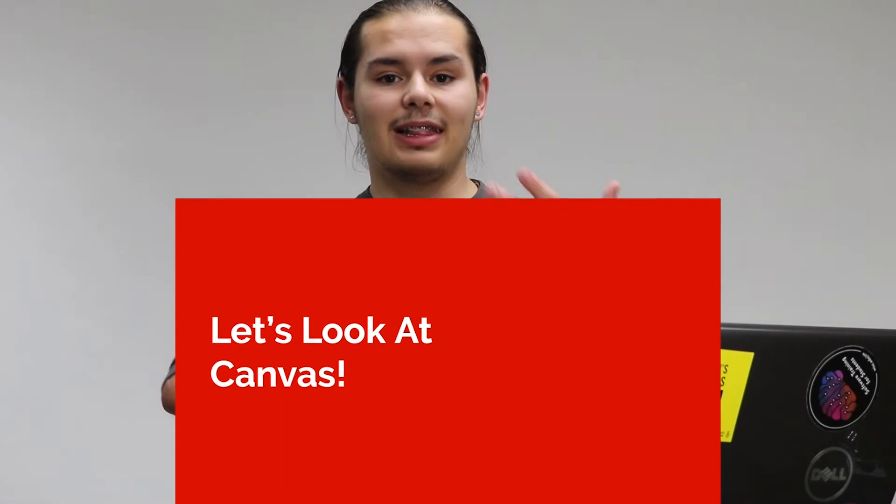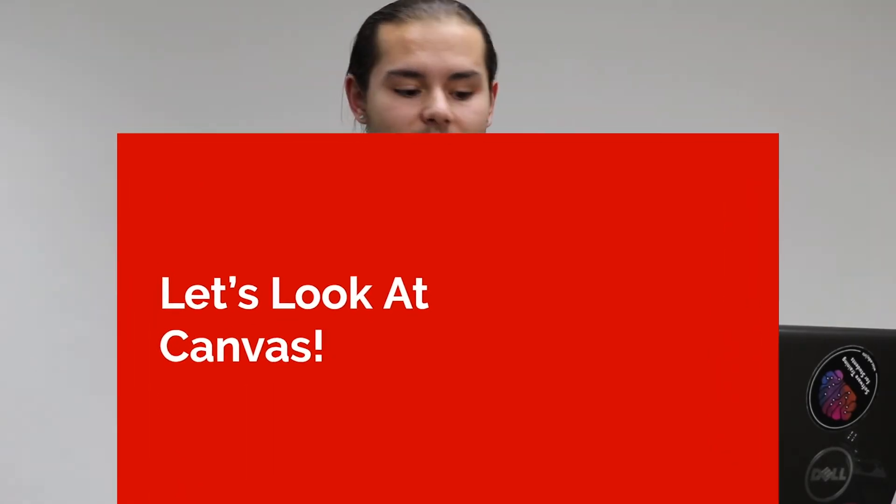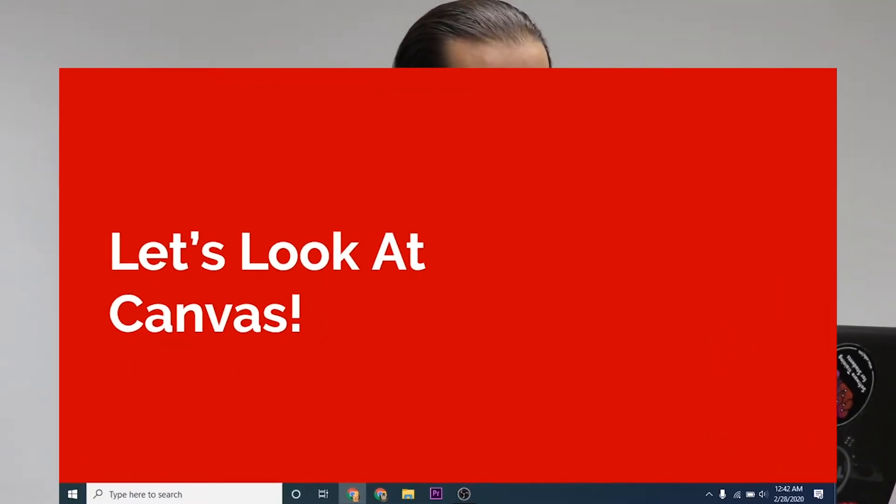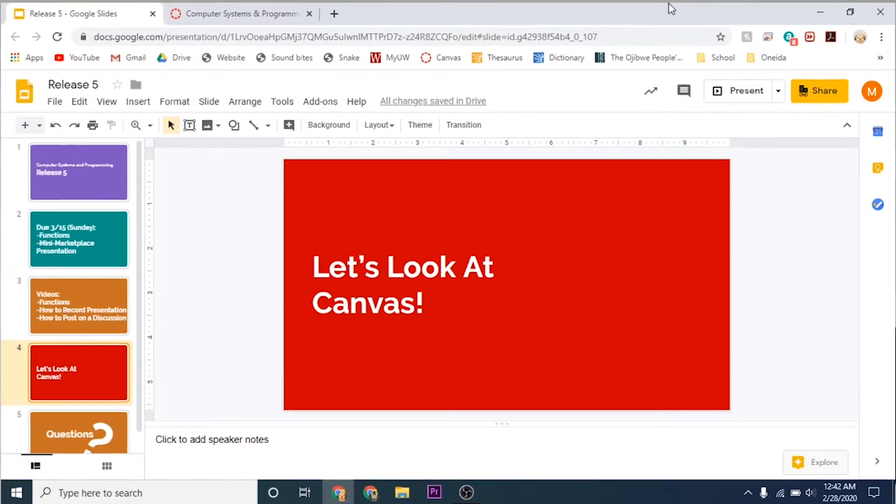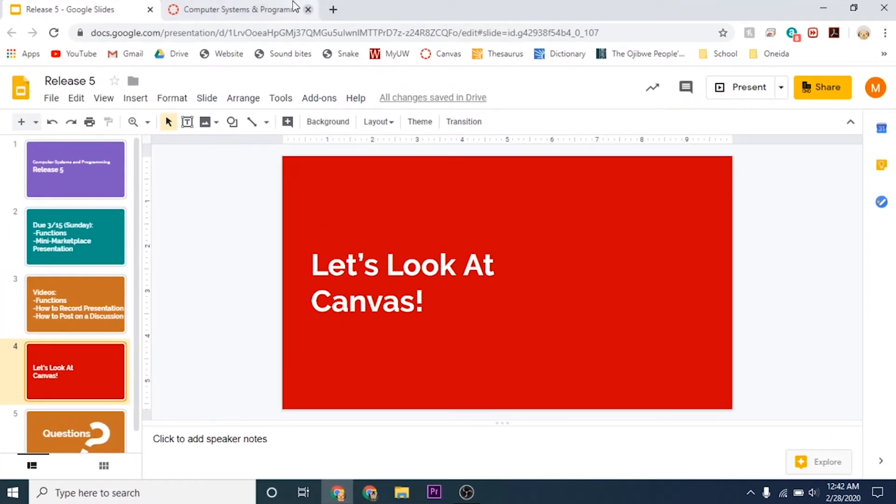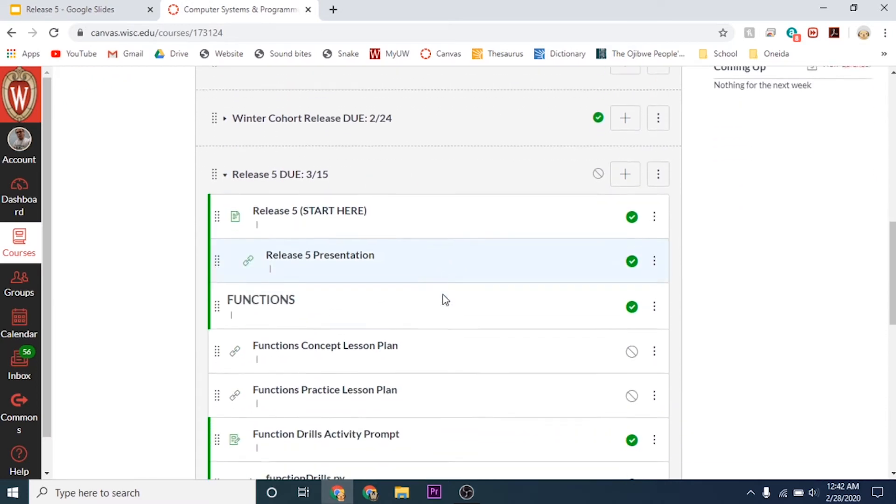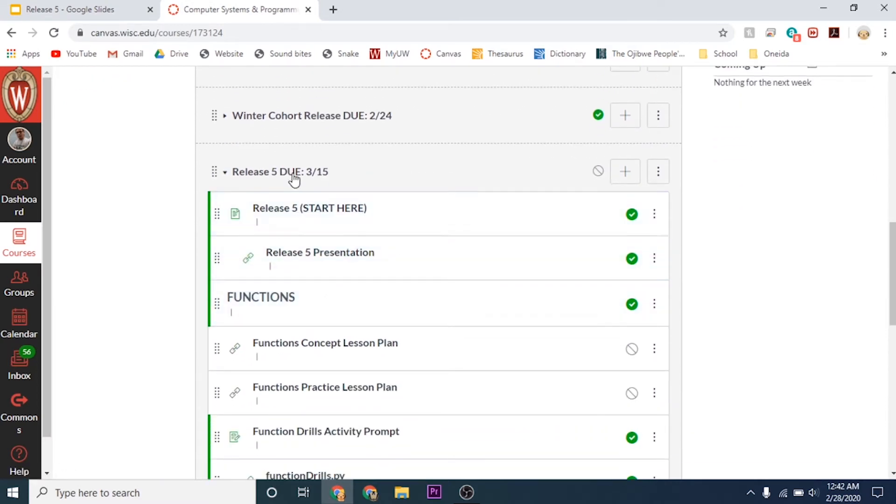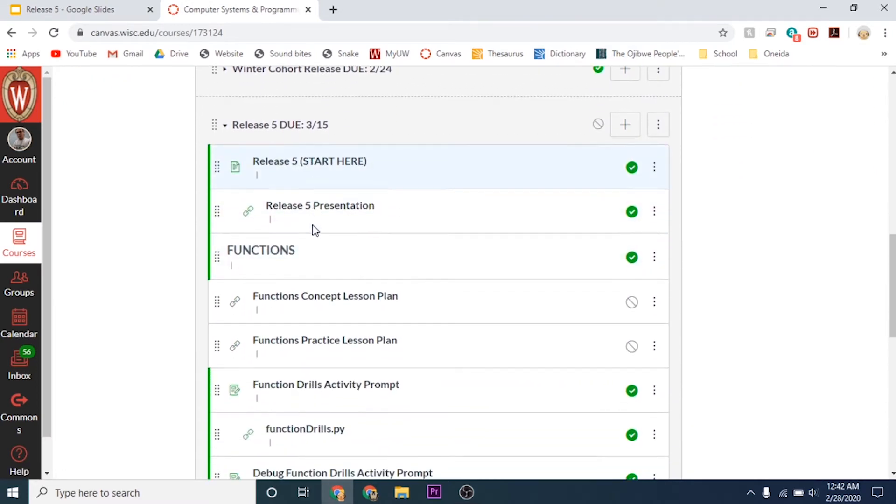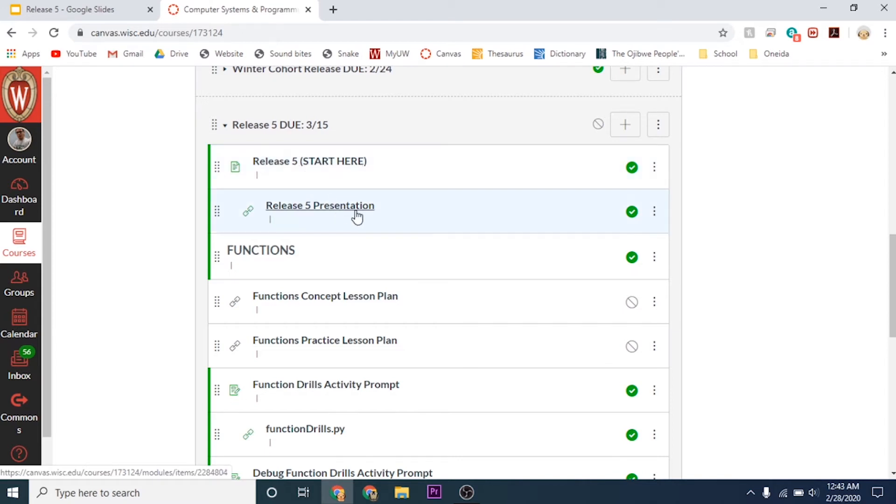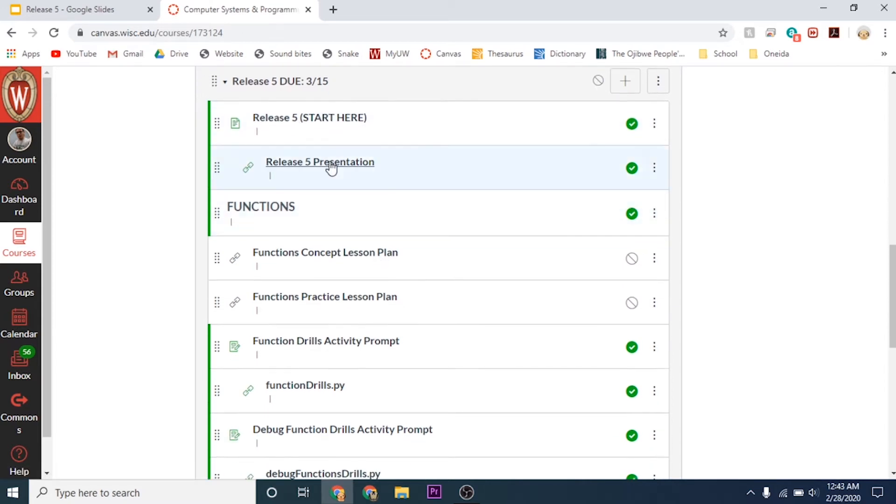Let's take a look at Canvas. If we head over to Canvas, you'll see Release 5, due 3-15, the start here video or the page you're watching currently with all the other videos, and then the presentation I was just using.